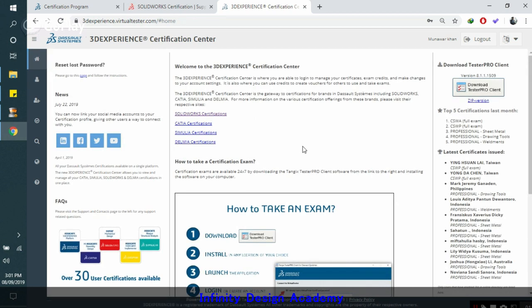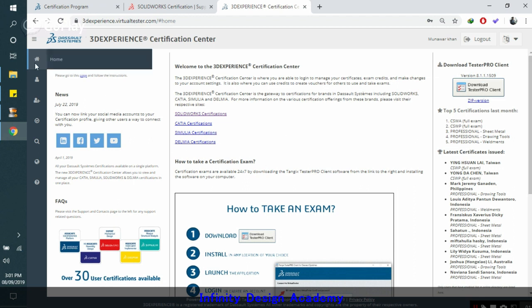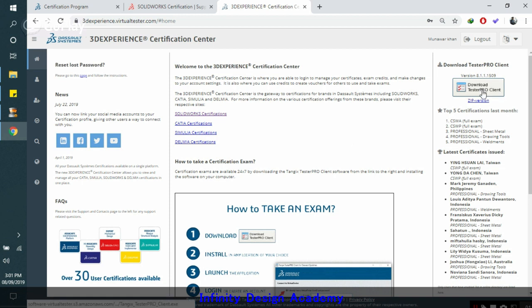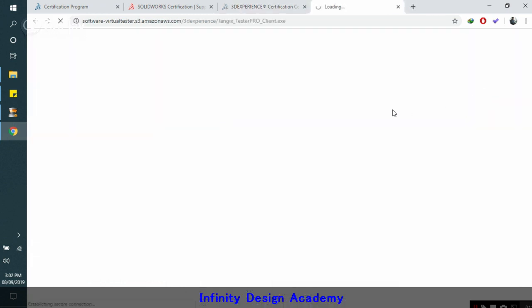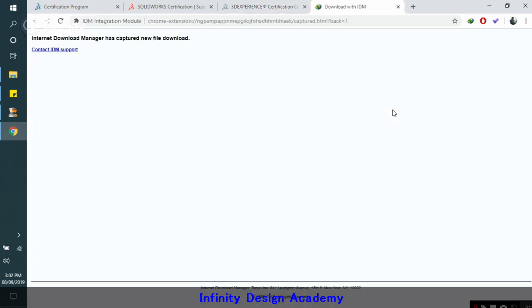When you get your ID, that's totally free, you can make your ID and you will get this page on the home tab. To start, you have to download this Tester Pro client. You click on it and it will start to download.